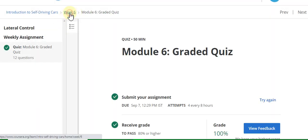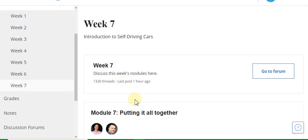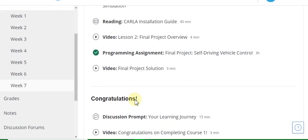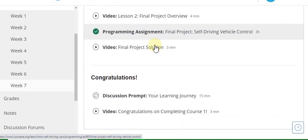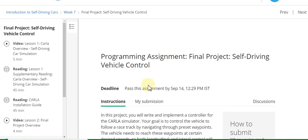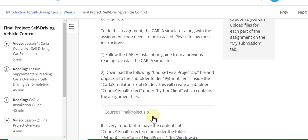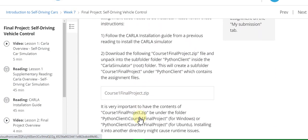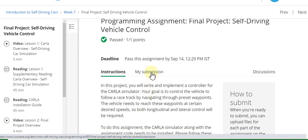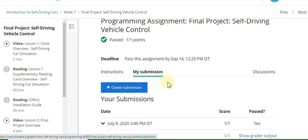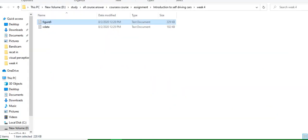Now go to the Week 7 assignment solution of this course. Go to Week 7 — this is the programming assignment. In Week 7 there is no quiz. There is one file to upload: final_project.zip. Go to the My Submission part and I will show you which file to upload.